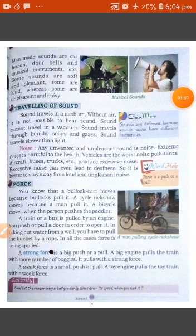Man-made sounds include car horns, doorbells, musical instruments, and more. Some sounds are soft and pleasant, some are loud, and some are unpleasant and noisy.